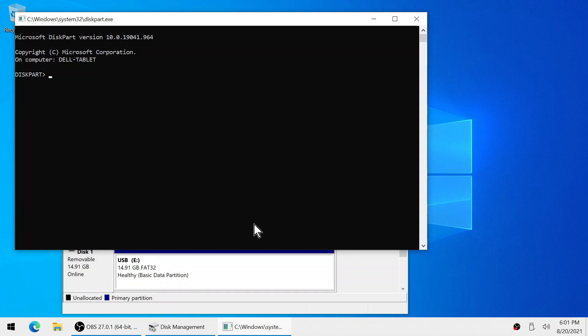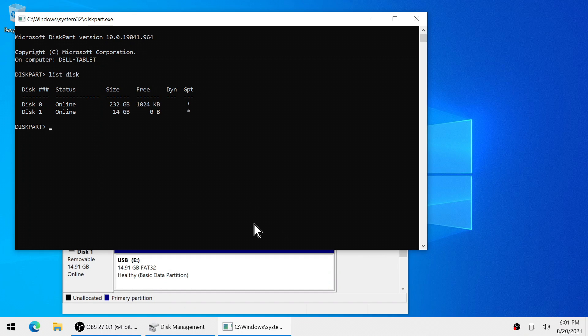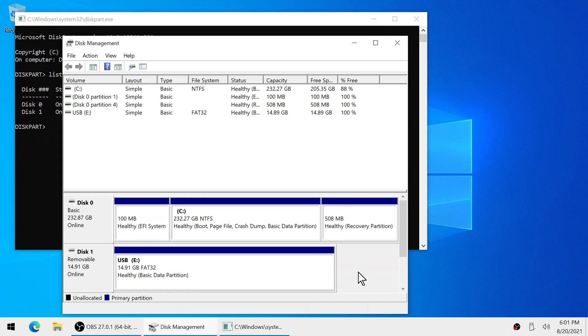Now we need to type list space disk. Make sure that you use the proper disk as you do not want to format your system's hard drive.